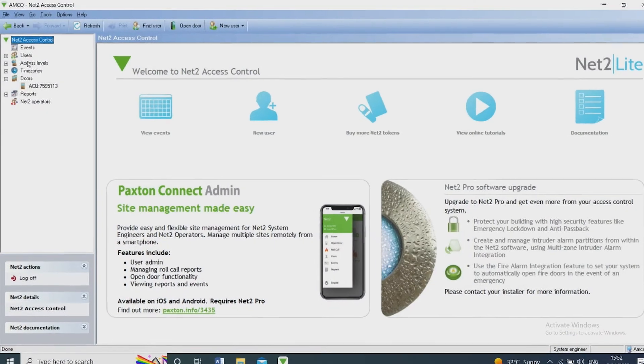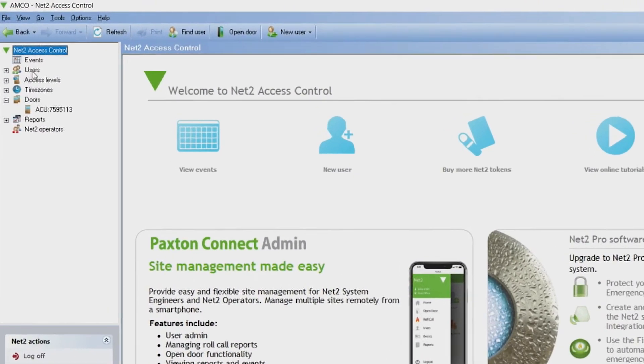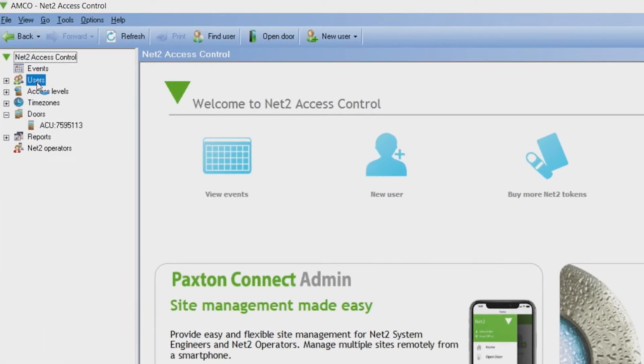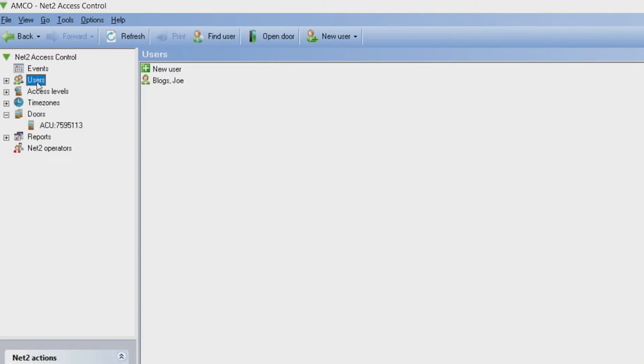To add a user to your Paxson Net2 system, click Users in the navigation. This will list all the existing users on the system.